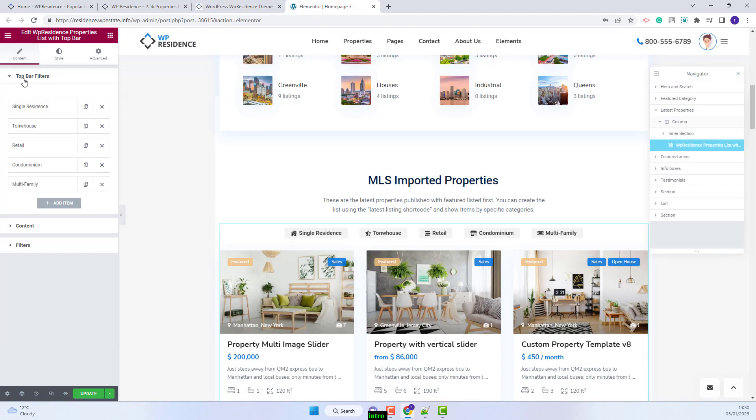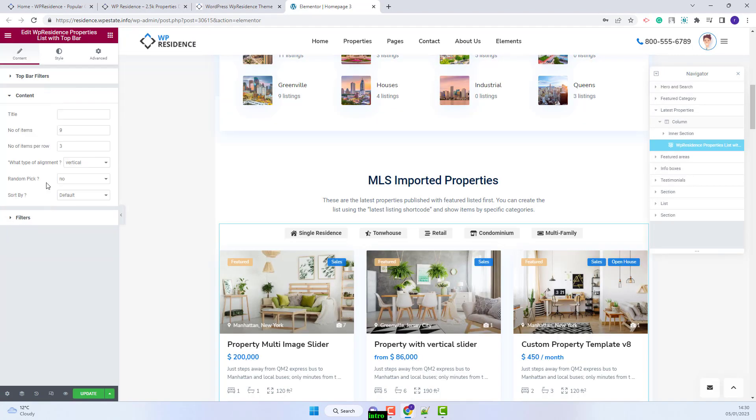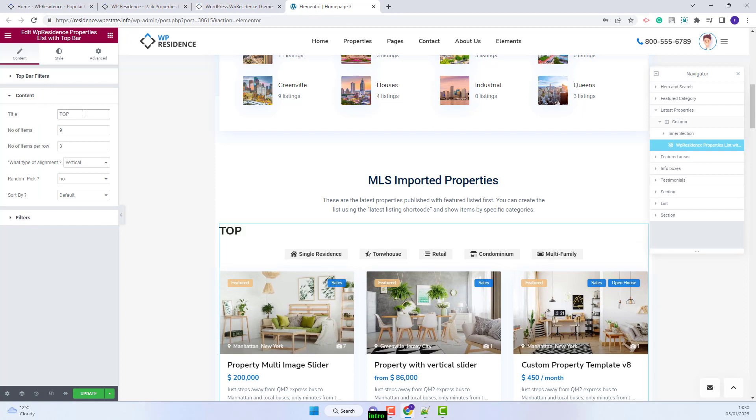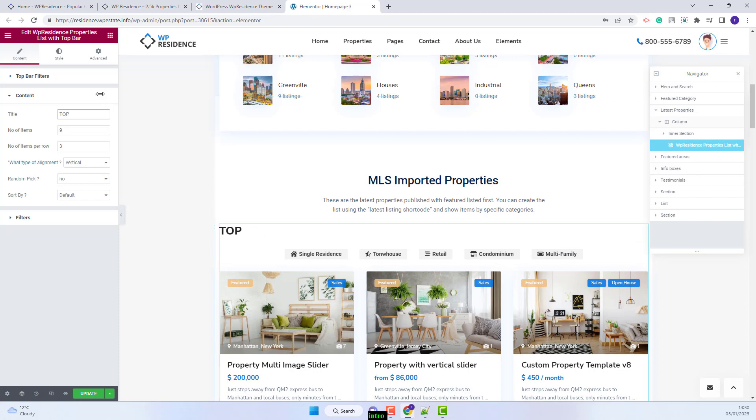I am done with the top bar filter section. I will now go to the content section. Here you will have the option to add a title. If added, the title will show here.